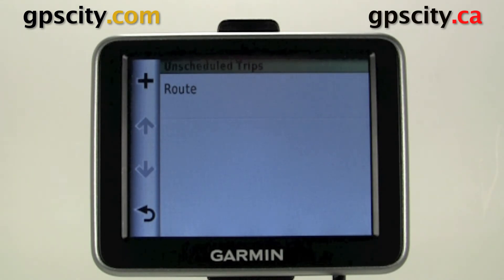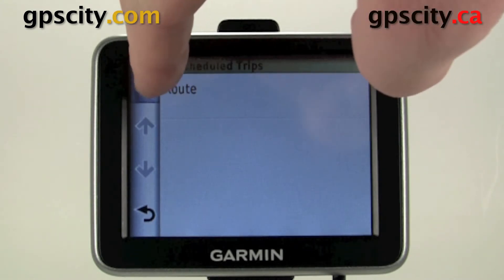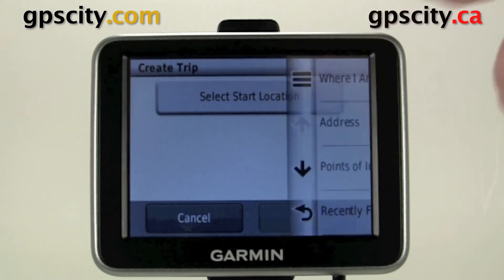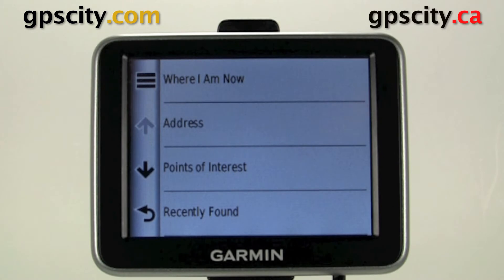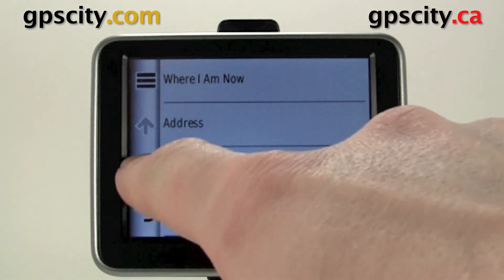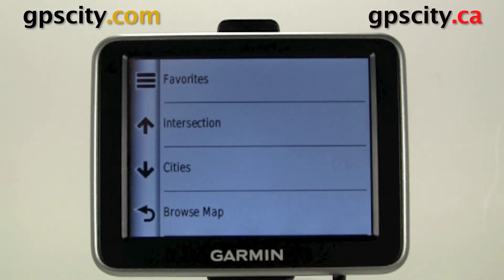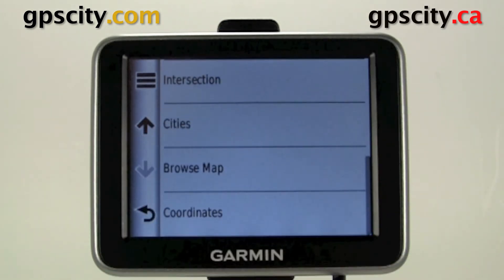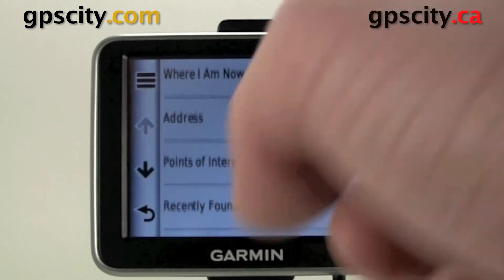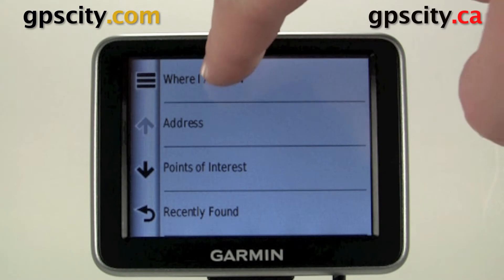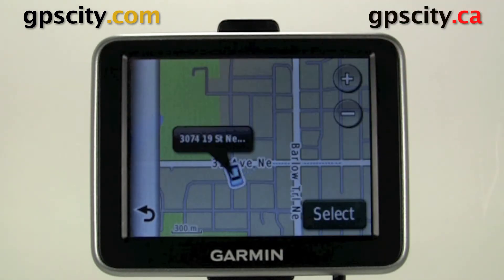To start a custom route, just click on the plus. Now we need to select a start location. Selecting a start location is very simple, just touch the button. We could do where I am now, we could also do address, points of interest, recently found. It's going to use all the 'Where To' options — intersection cities, browse map, and coordinates. So you could use quite a bit to plan your trip. I'm going to use 'Where Am I Now' because usually you start where you are.